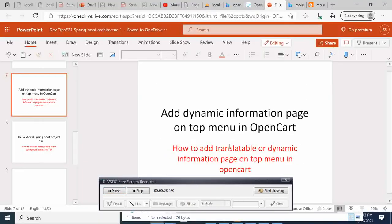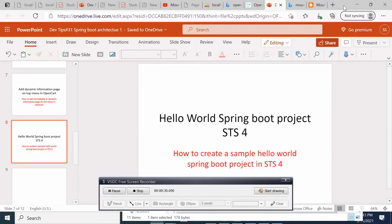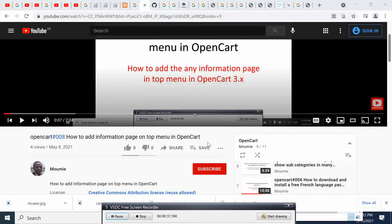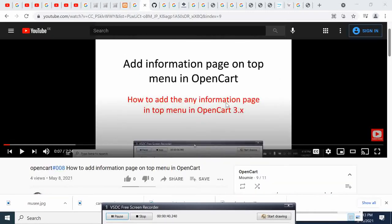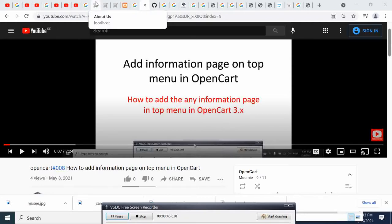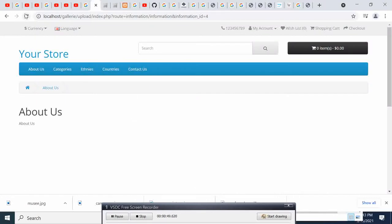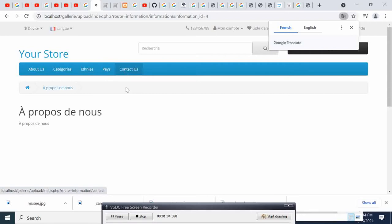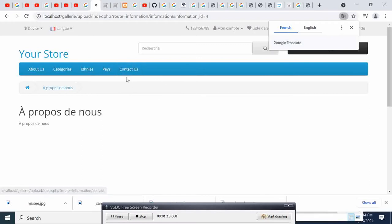Suppose that you have a multi-language site. As I showed in my previous video tutorial, I showed you how you could add the information page on the top menu. The problem here is that when we go to a multi-language site and switch from English to French, you can see that everything is translated in French but we still have 'About Us' and 'Contact Us' in English.